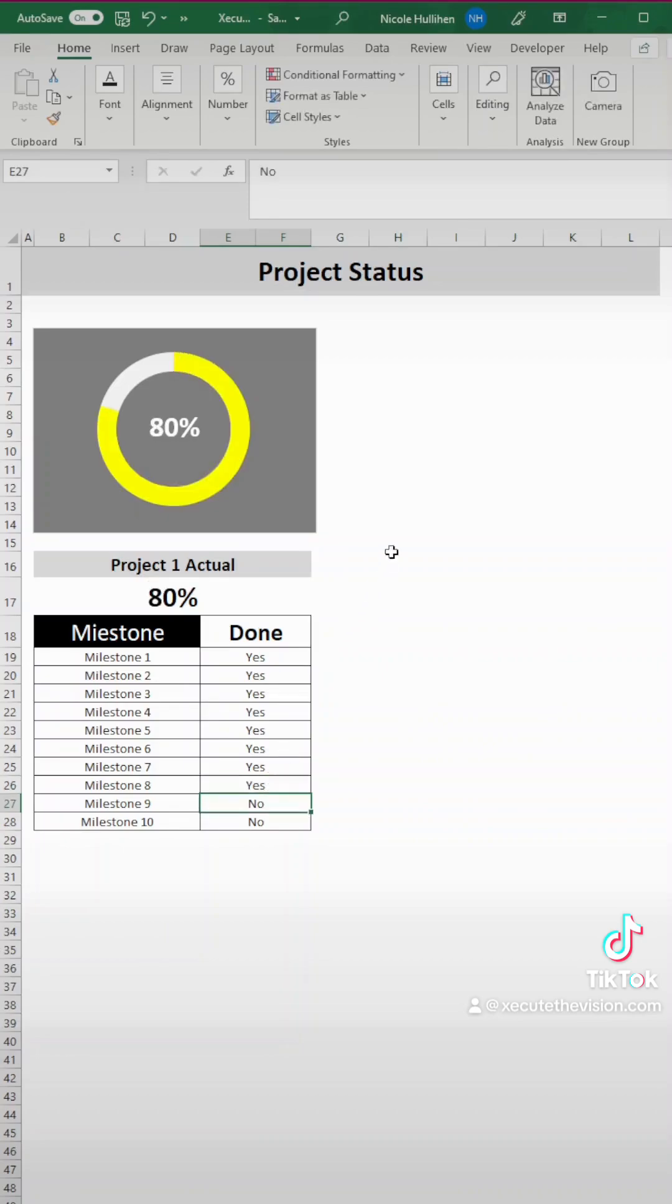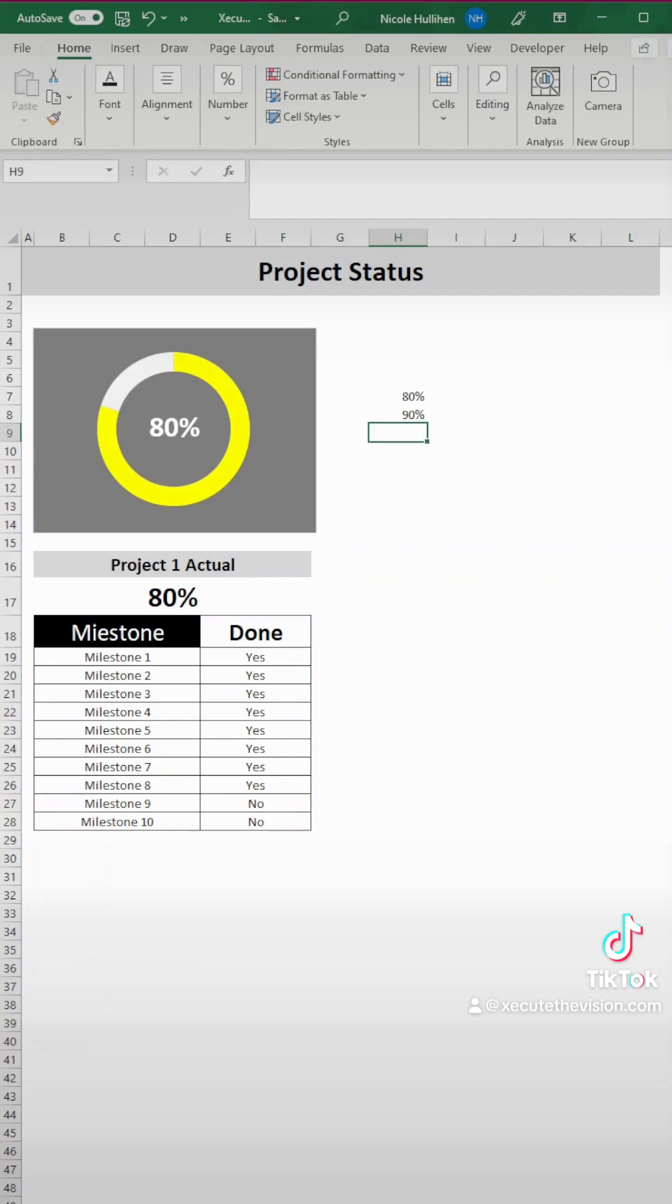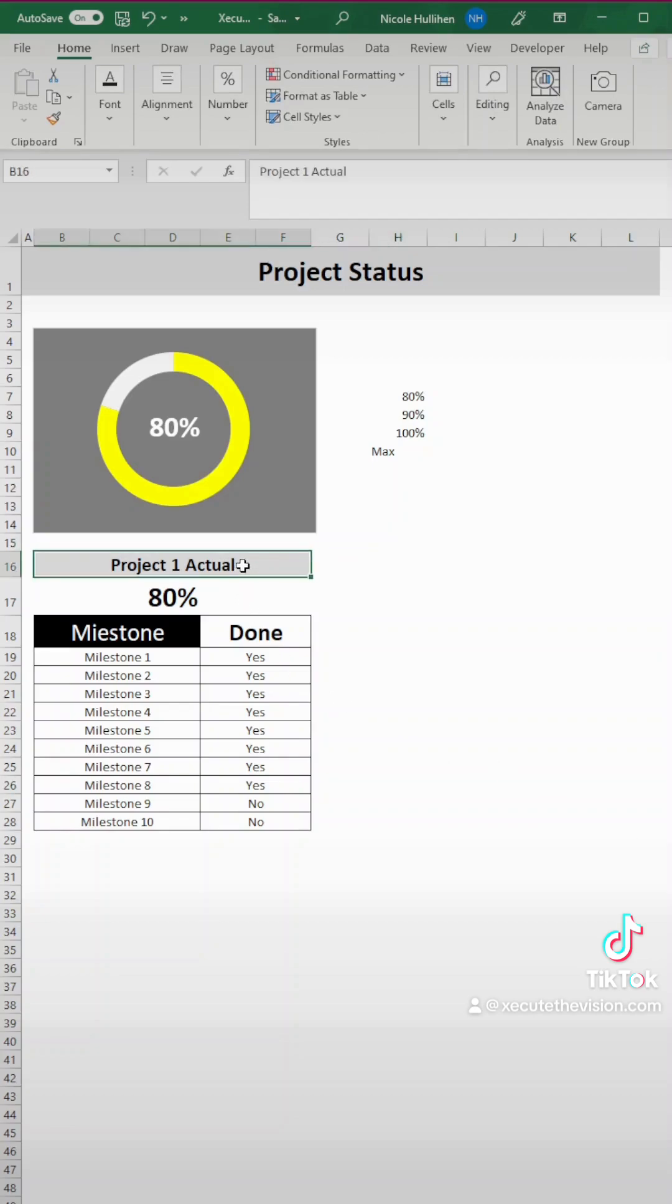The percentage changes as you enter yes. So we need to first define those percentages. For our example, we're going to say 80, 90, 100, and a max, but you can adjust these as needed.